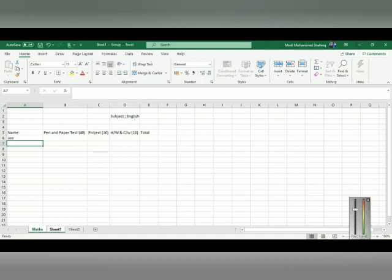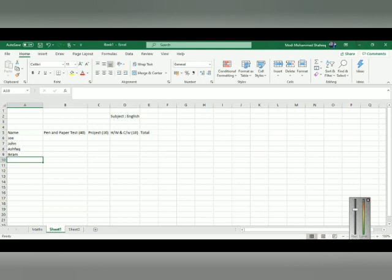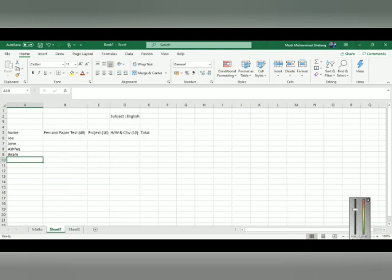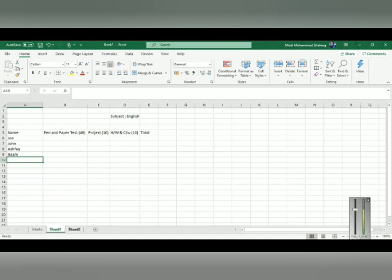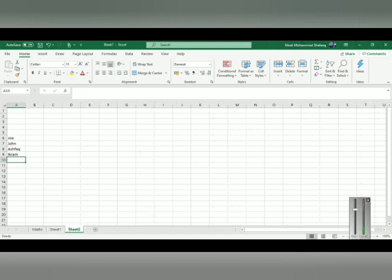For example, sheet 2 was not selected, so whatever was typed did not appear there. If you want the data to appear in sheet 2 as well, press Shift, click on sheet 2, and continue typing. So whatever you type will appear in sheet 1 as well as sheet 2. When you select only sheet 1, you see all the names typed; in sheet 2, only the names you typed while it was selected appear. This is the difference between copying a sheet and selectively duplicating data across sheets.